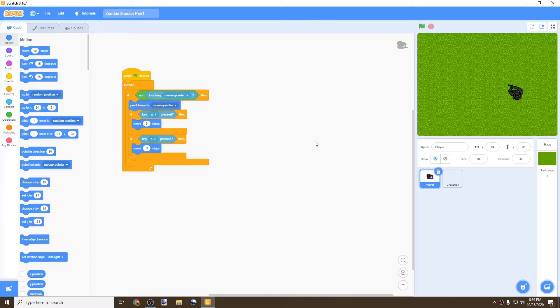This video will be spawning in zombies, giving our players some health, and a way to fire bullets with a handgun. So let's get started.